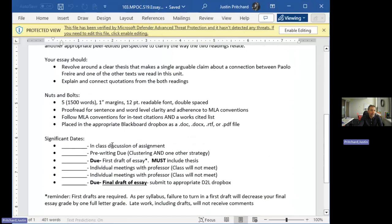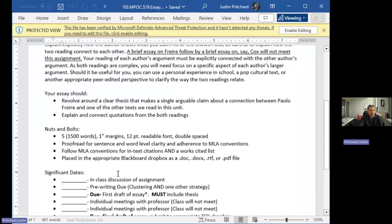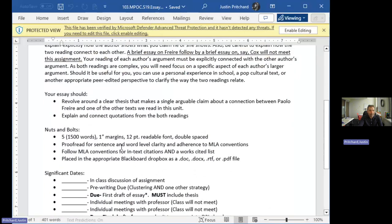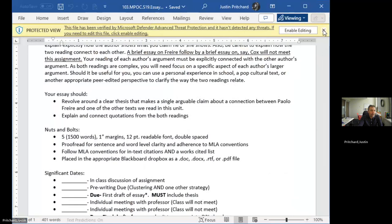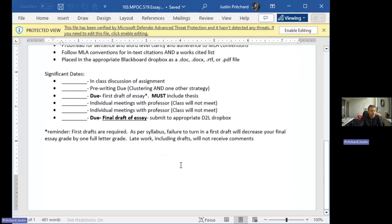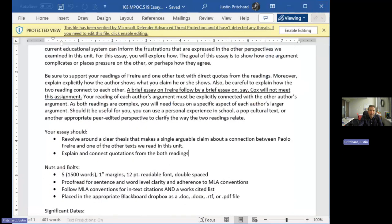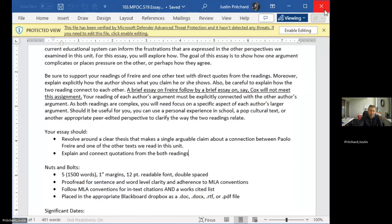It should revolve around a single clear thesis that makes an arguable claim about Paulo Freire and one of the other texts we've read this year. It should explain and connect readings from both readings. You have all these dates - this is on here for when I teach this in person. I'm going to release a separate video where I'm going to talk about MLA style. For this paper, it's going to be important that you incorporate MLA style.